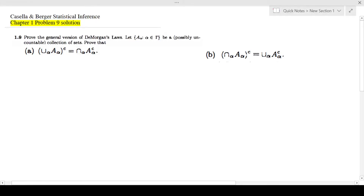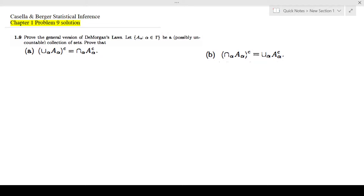Hi guys. In this video I'm going to talk about Cassell and Berger Statistical Inference chapter 1 problem 9 solution. It is asking you to prove the general version of De Morgan's law. Let A_alpha, where alpha is an element of gamma, be a possibly uncountable collection of sets. Prove that.